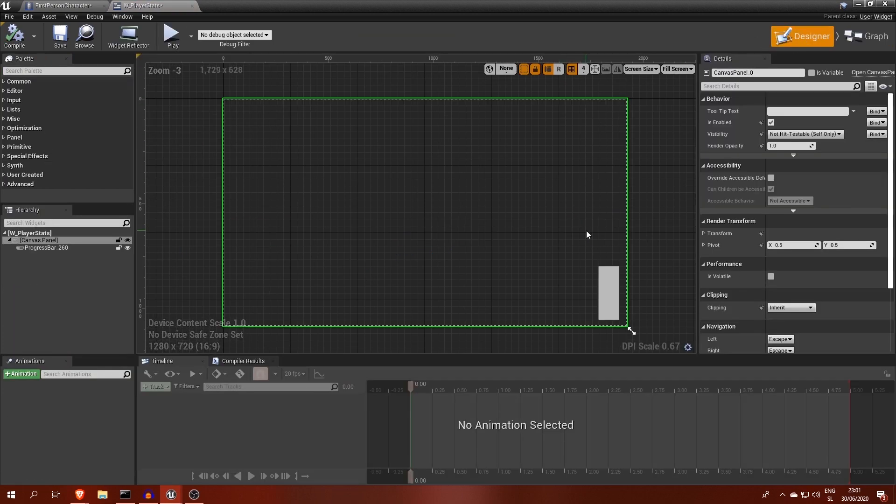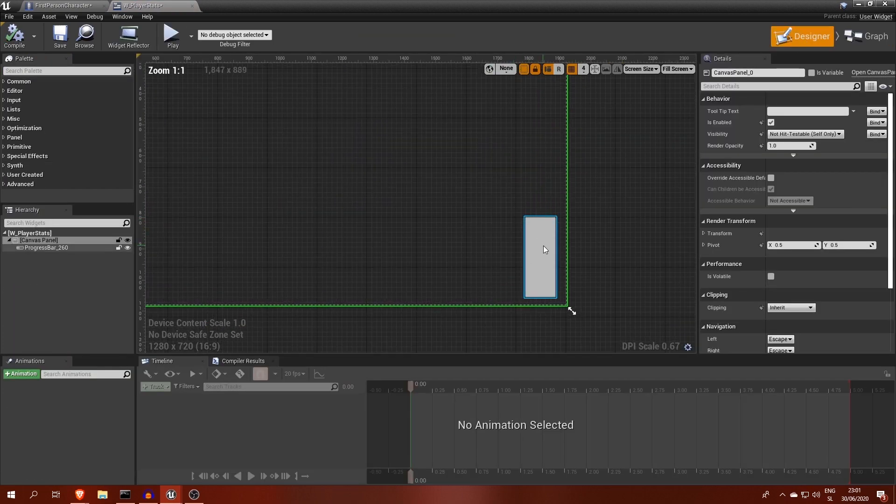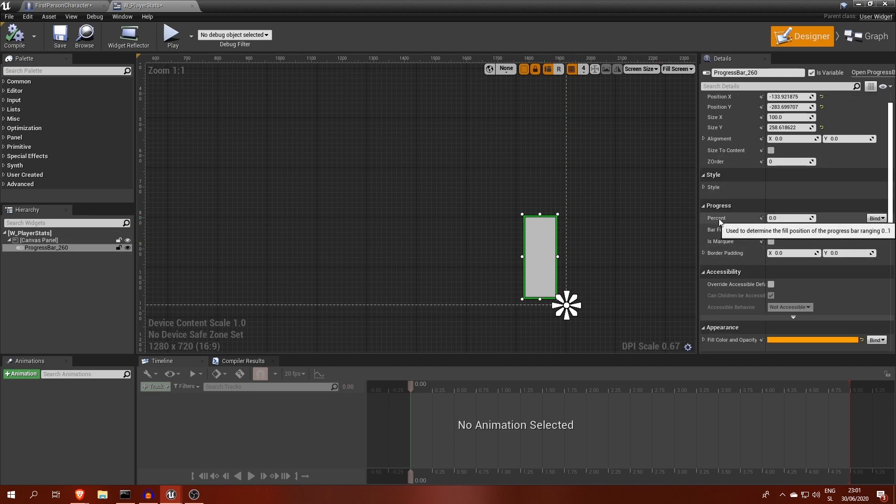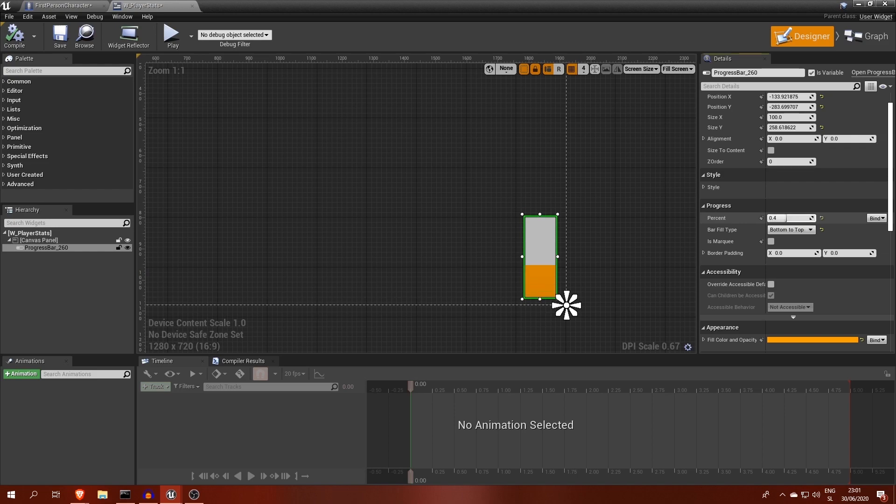If you click on the progress bar, it shows progress setting in the details window, which means percentages from 0 to 1. Next to it, we have a bind button. Click on create new binding,